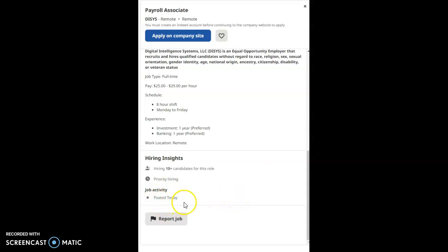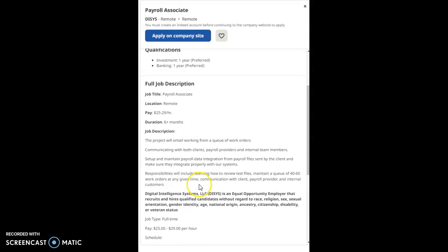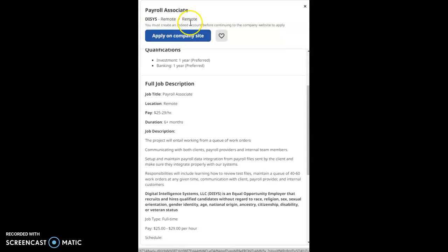Now, I just posted this today, you guys. Jump on it. The start pay, once again, is $25 to $29 per hour. That'll be all for this video. Hope you have a great day, and I'll see you on the next video.